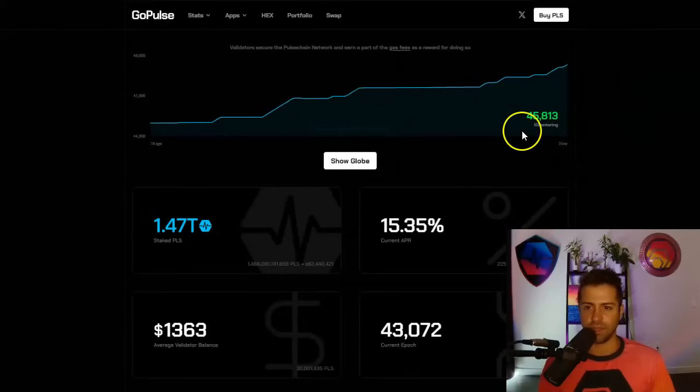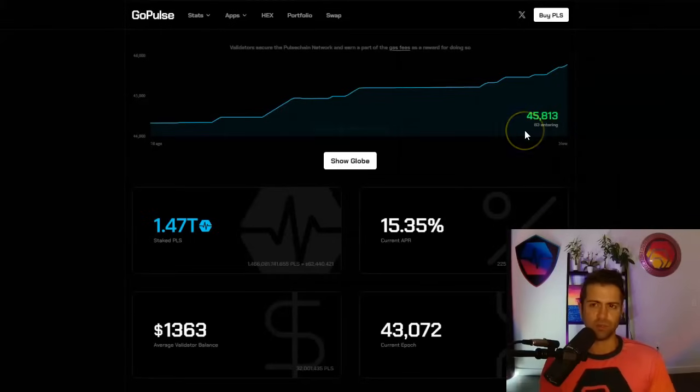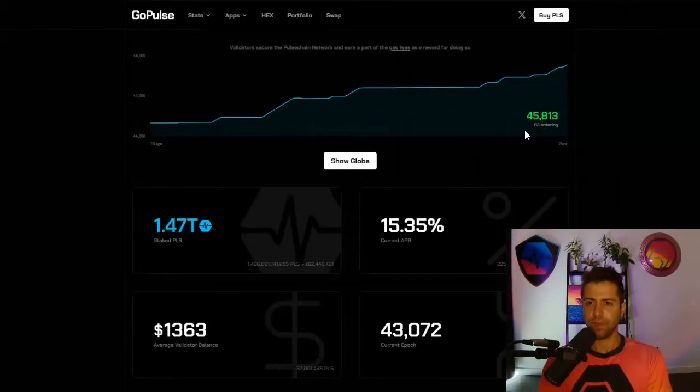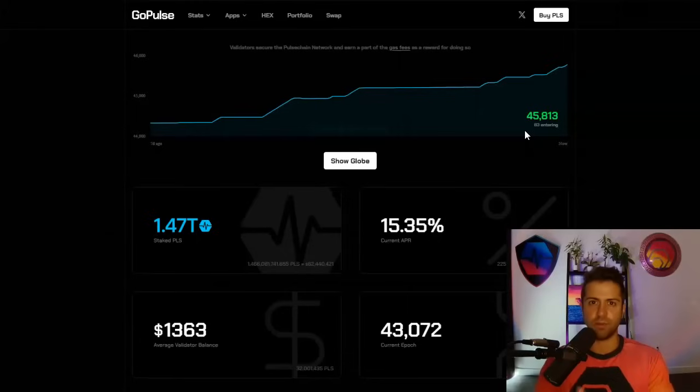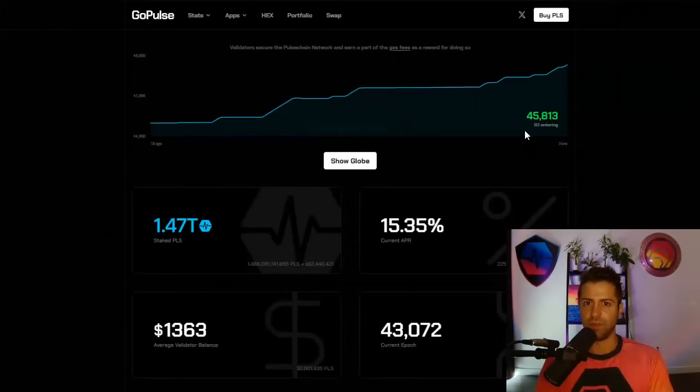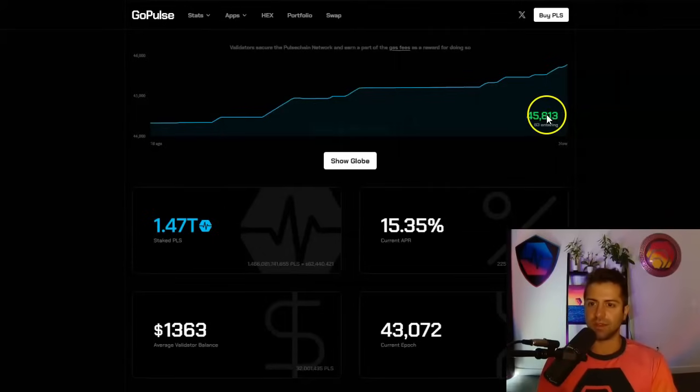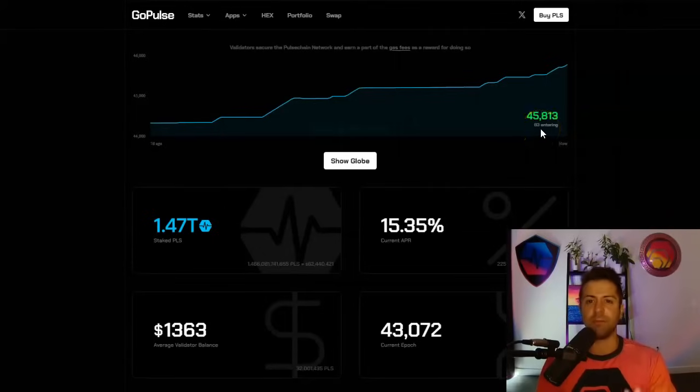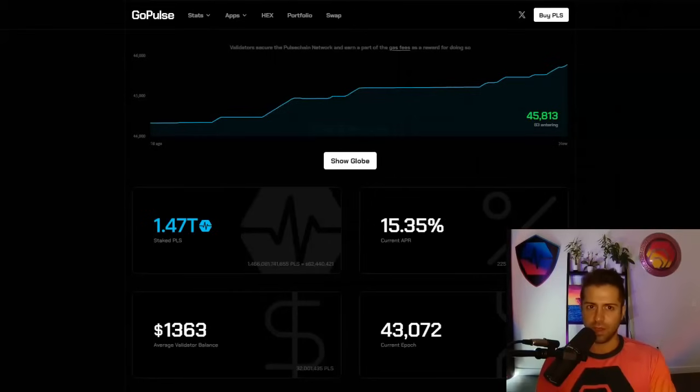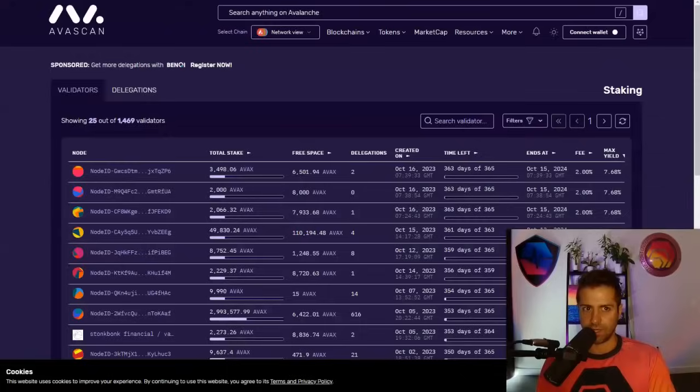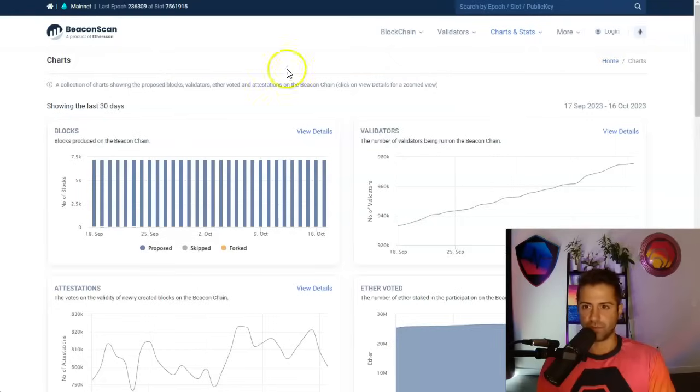But we've got one option that not a lot of people realize that's got 45,813 validators and counting every single day. Guys, this one's only five months old and it's called PulseChain. It's a fork of Ethereum 2.0, cheaper, faster, even copied all the coins from Ethereum. So some people are calling it the world's biggest airdrop, but 45,813 validators after five months of existence. I mean, out of everything else, like it's not even a competition.